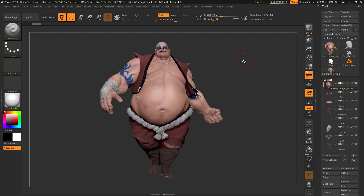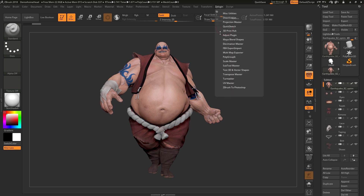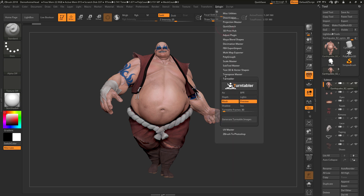This is a quick video covering the functionality of the Turntabler plugin for ZBrush. After you have the plugin downloaded and installed, just simply launch ZBrush. Then you can navigate to the ZPlugin palette at the top, and the Turntabler plugin will be located there.